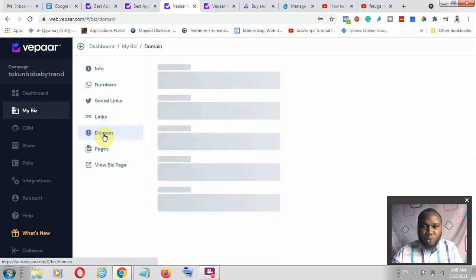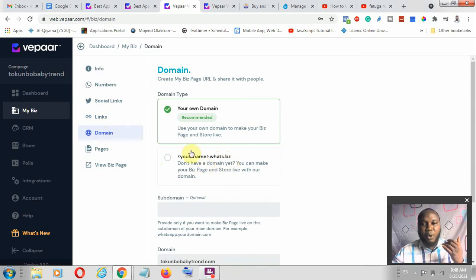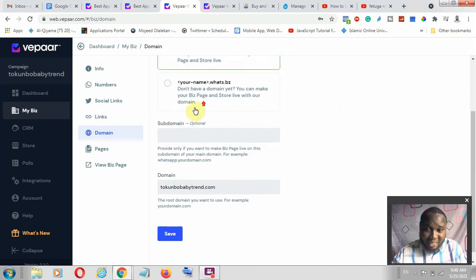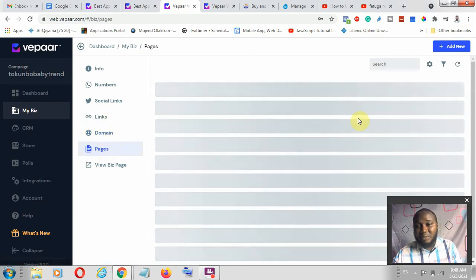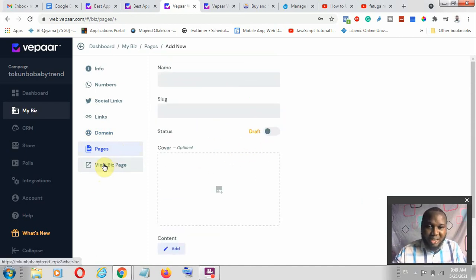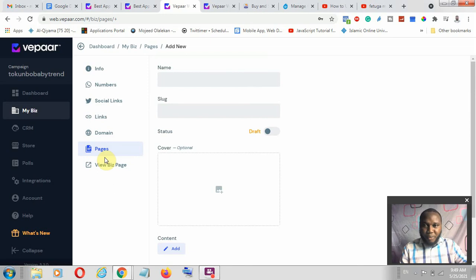Under your domain section, this is where you change the domain. You can use a free customized domain ending with dot watts dot bz, which is dot watts dot business. In my own case, I connected a registered domain by changing the DNS records — the A record — and that domain is now active and online. Under pages, you can create multiple pages, set up your funnel, and set up other facilities. You can then view your business page, which takes you to your website using Vipa as your storage facility with your own domain.